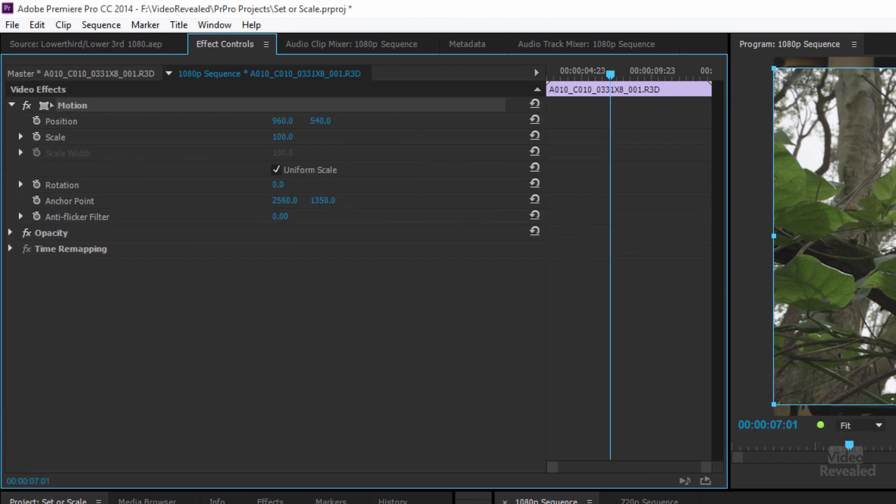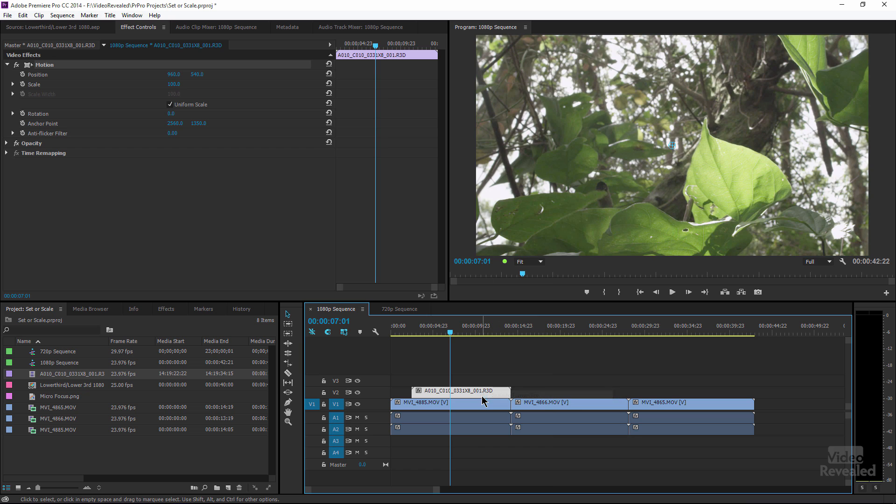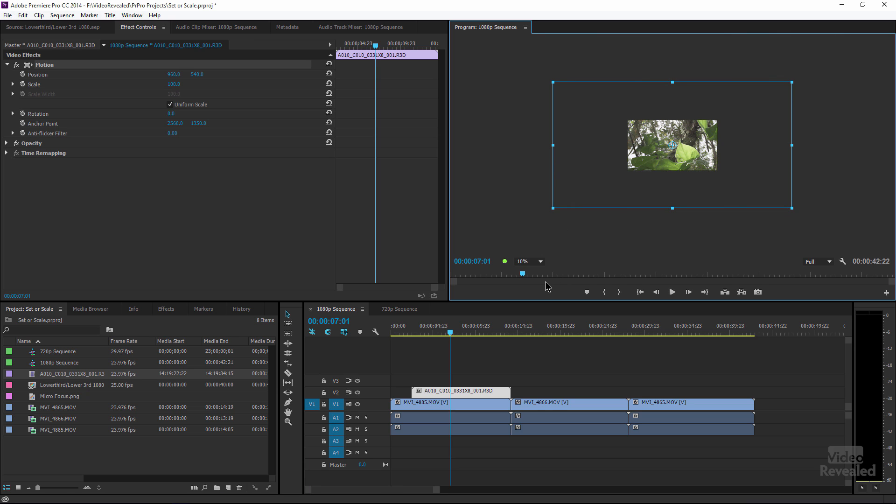All right, let's go back and undo this. And you can see it's stuck. It's a sticky setting. So when I choose scale the frame size, it goes back to its regular size. And if I zoom all the way out to 10%, you can see that that's the clip there. That's the 5k clip inside.